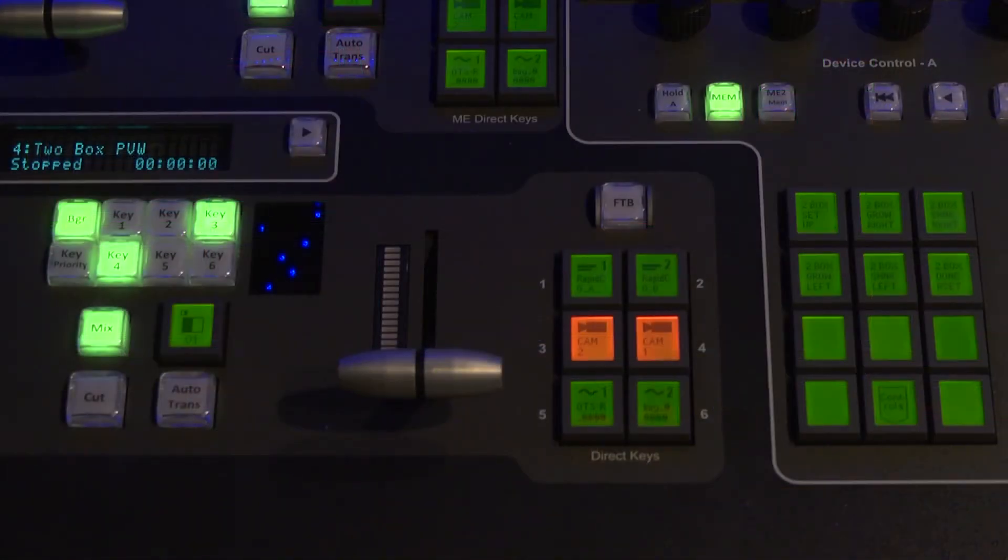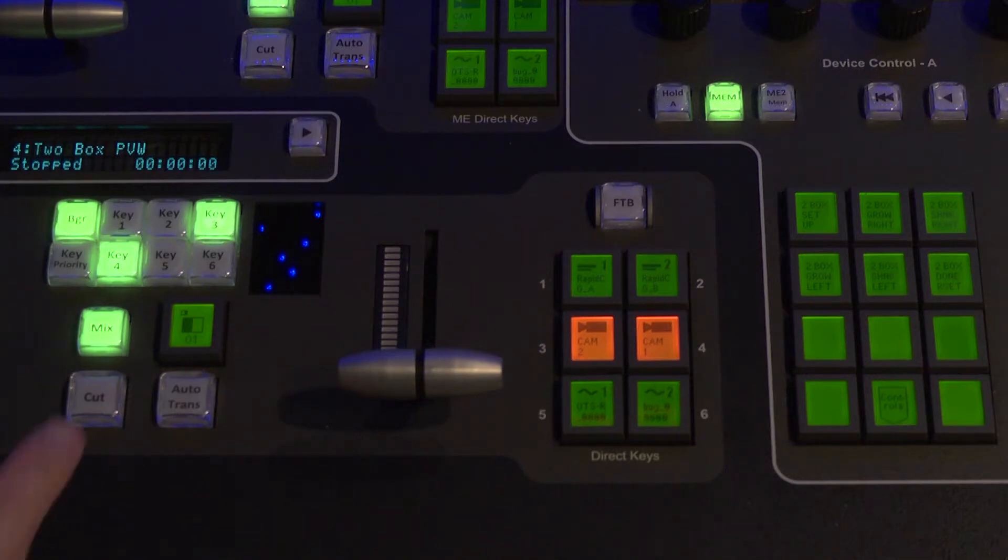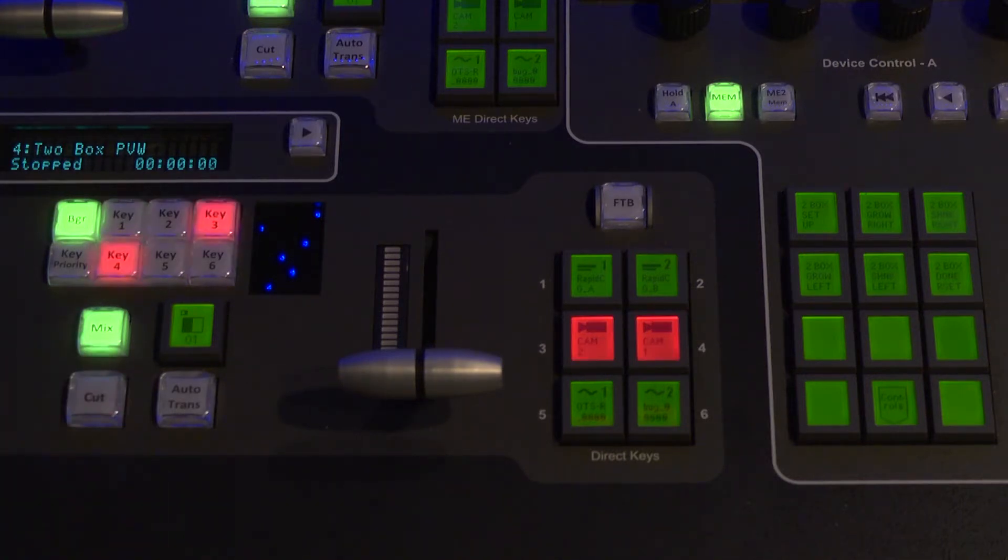Next, that build is ready to go on air, so all a TD would have to do is transition to it using the T-bar, cut, or auto transition buttons.